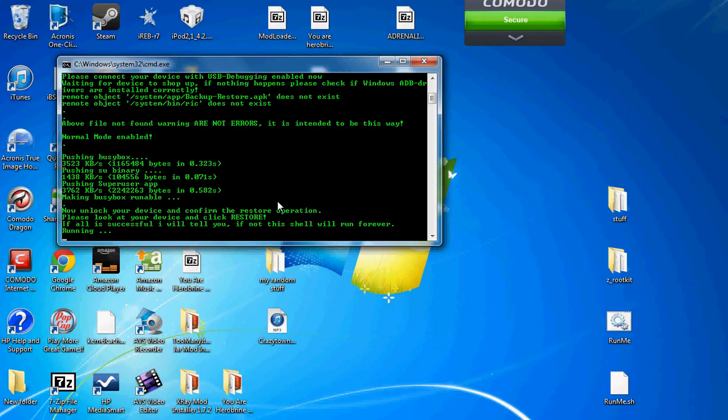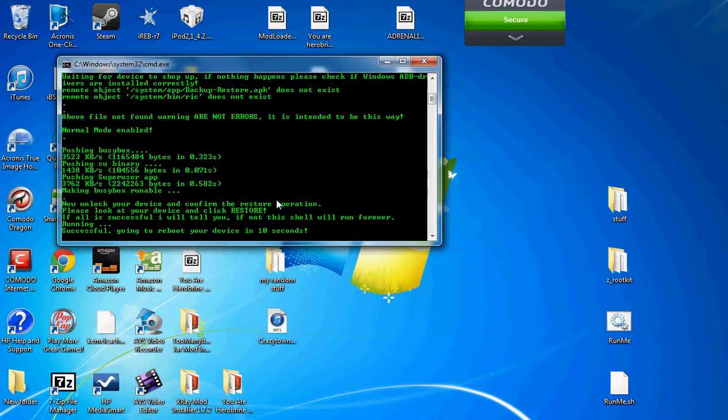And then where it says restore my data, hit yes, you want it, restore data.